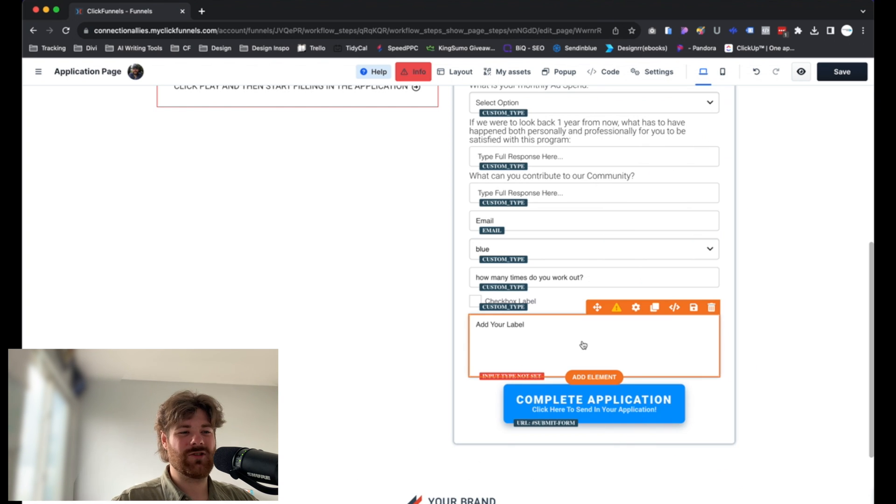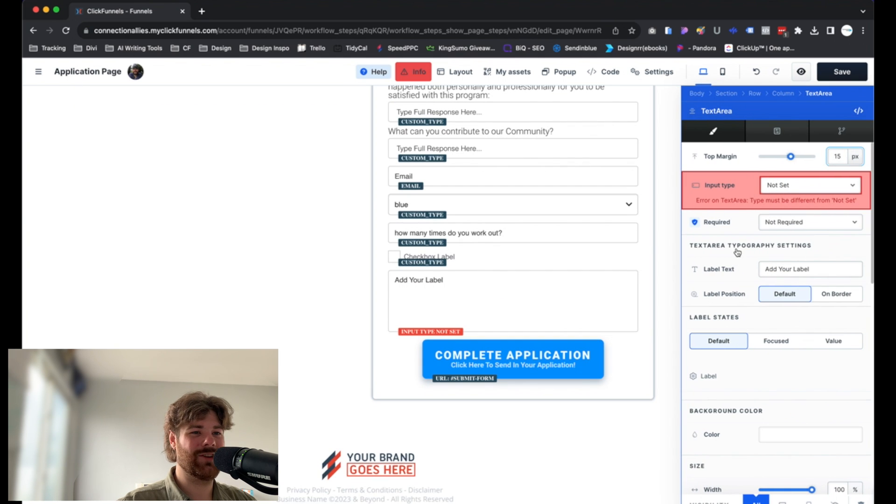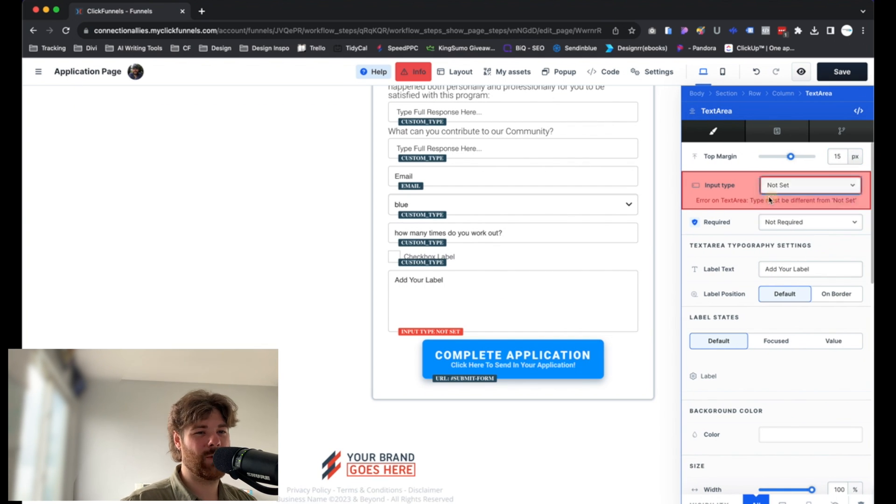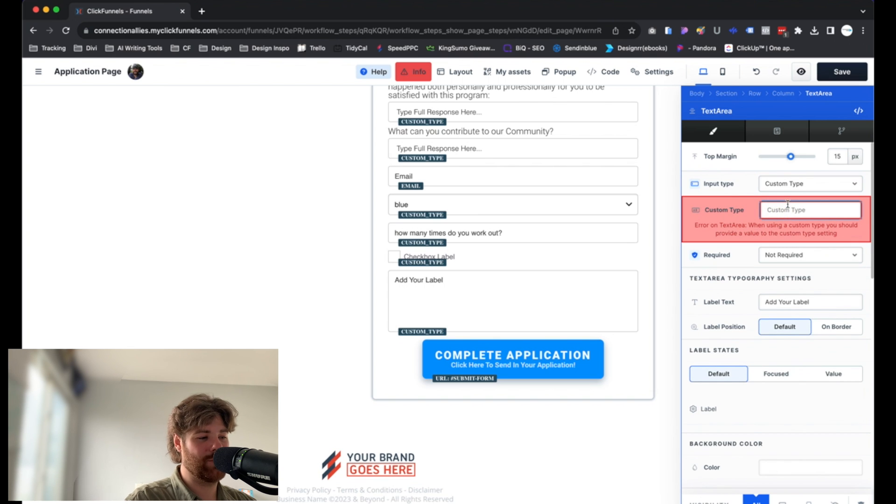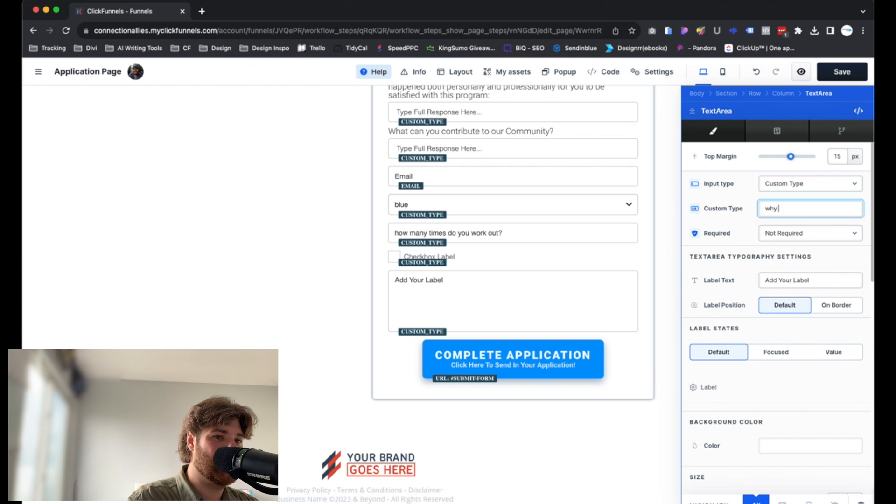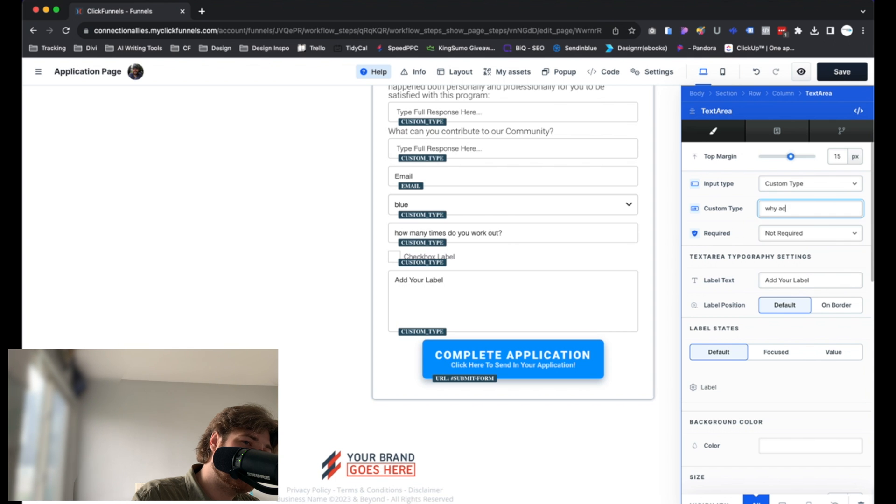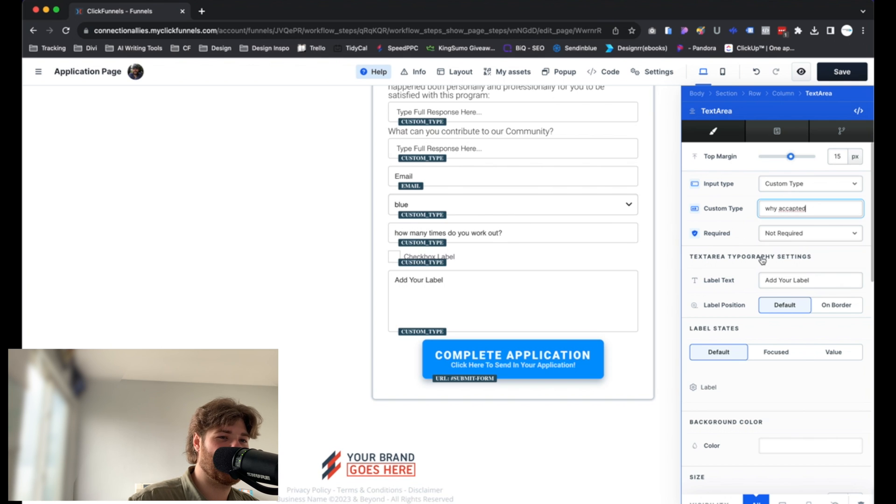From here, again, just click on it directly or click on the gear icon and it'll take us into the element settings. By default, again, you will have to select the input type. And there's only going to be one option, which is custom. So give this guy a name. Maybe we'll call this why accept. We'll base this around why they should be accepted into a fitness community. The community they're applying for. Sure.